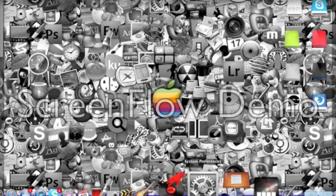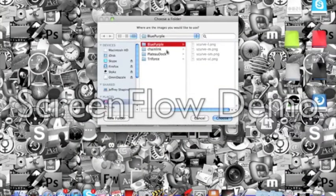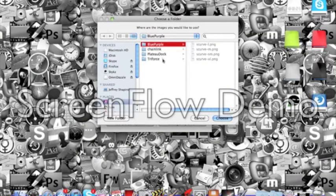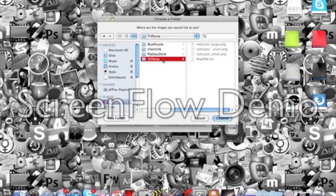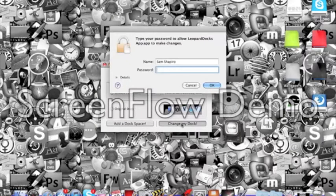And then you're going to open up the leopard docs app and click browse. And then Triforce is right here. So this is already in my docs folder. Choose change my doc.